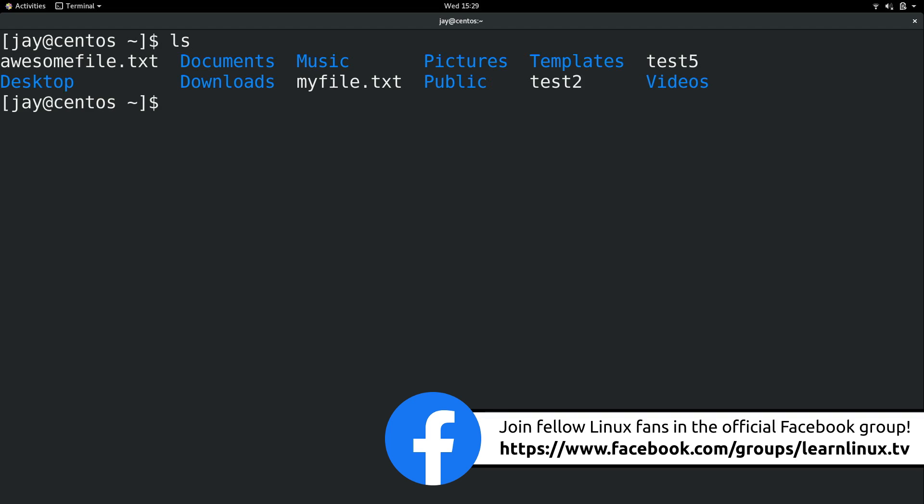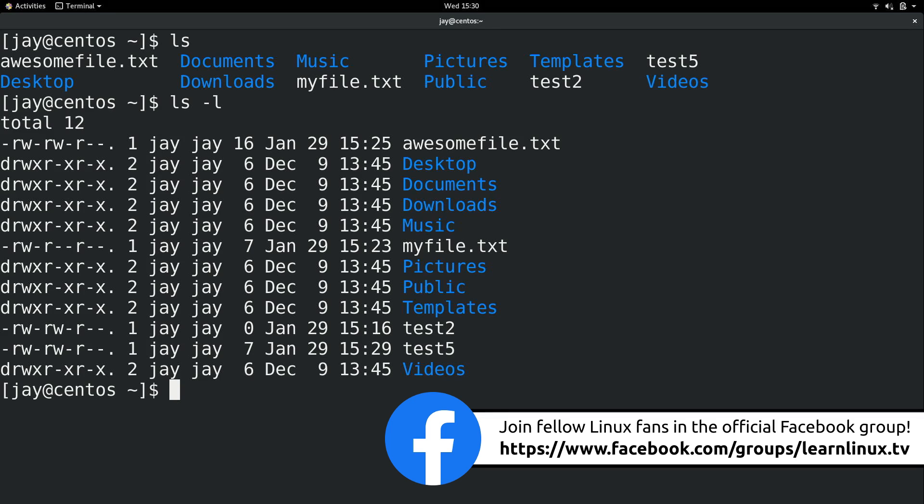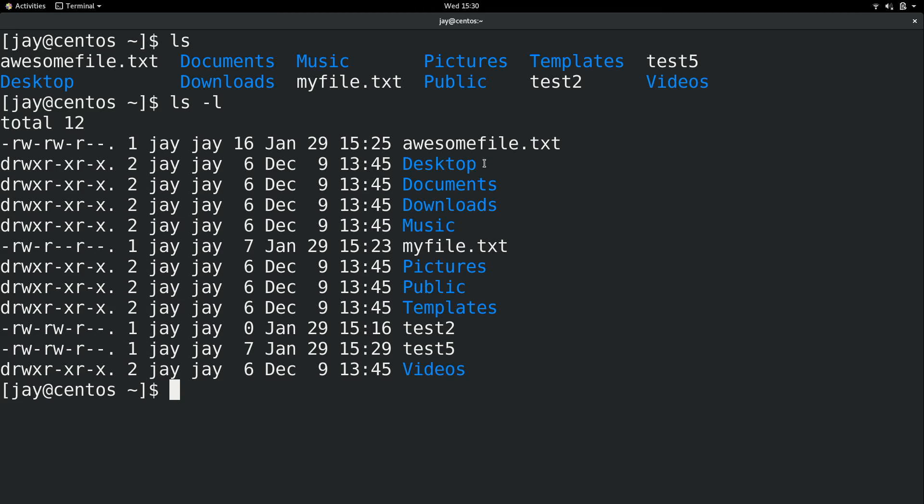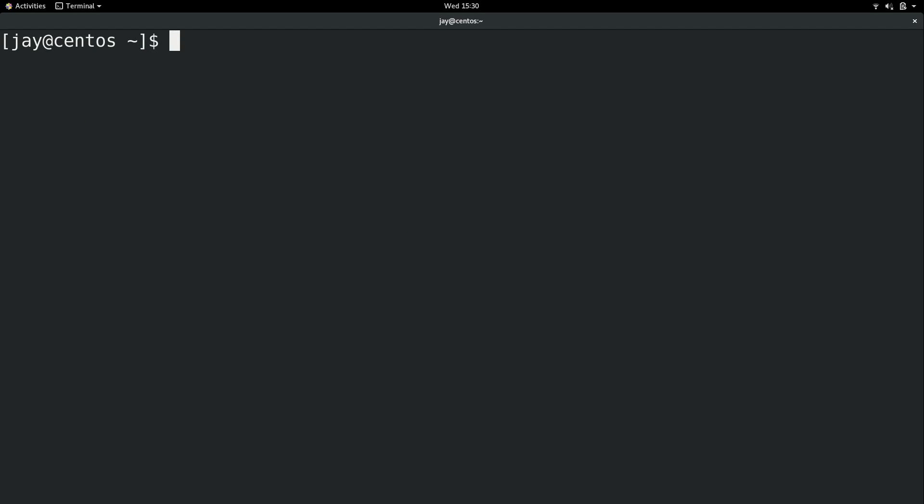And also, I will reiterate that we could tell the difference between directories and files by the first character in the permission string. The permission string I will cover in a different video coming up. But a hyphen is a file and a D is a directory. We can't always rely on the fact that directories will be colored blue because that's not always going to be the case. That basically just depends on how your shell environment is configured. But we can always rely on the first character to tell us if it's a file or a directory. Now clear the screen.